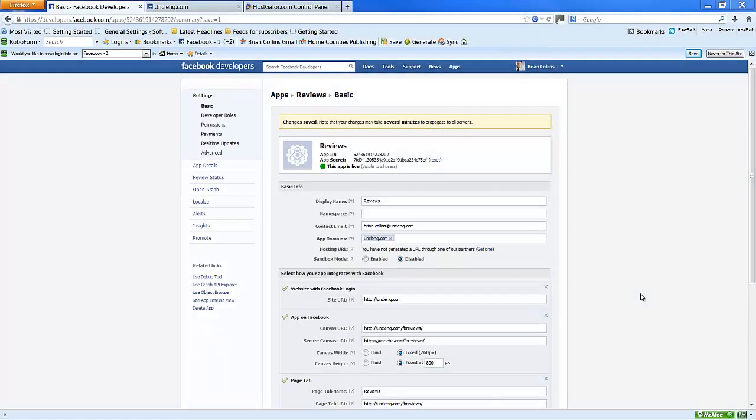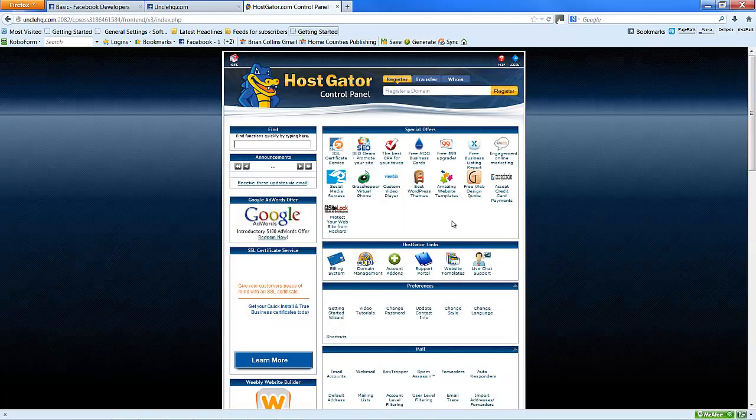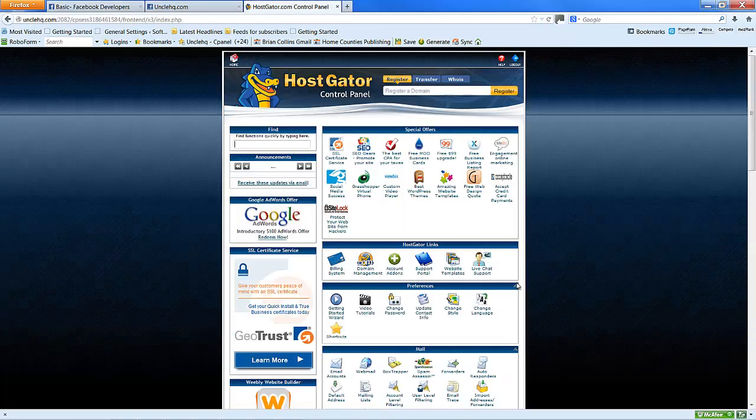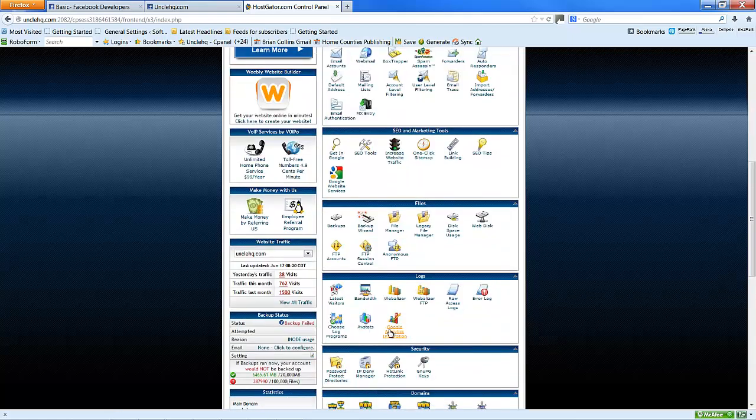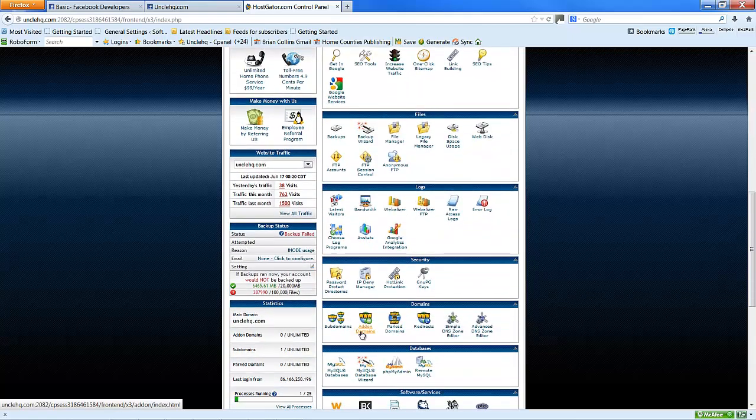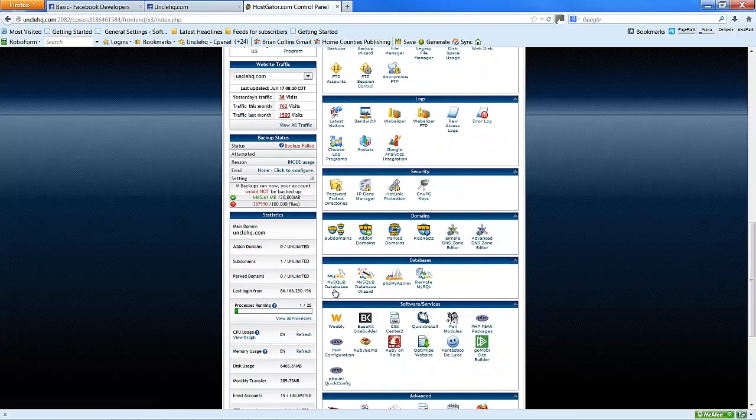In this video, we're going to continue now with the setup of the FB reviews on the server side. Go to our control panel, scroll down, MySQL databases.